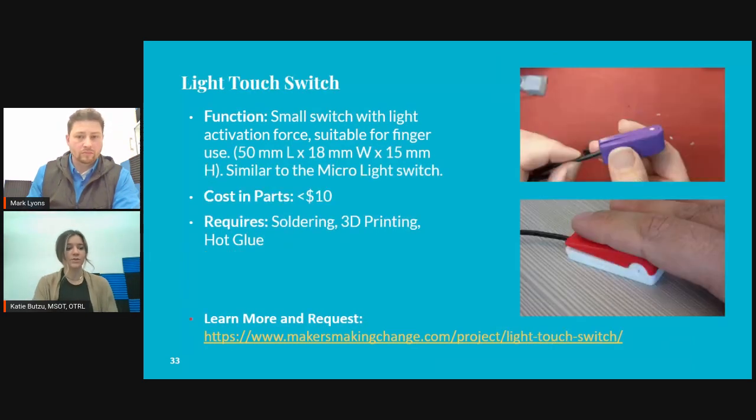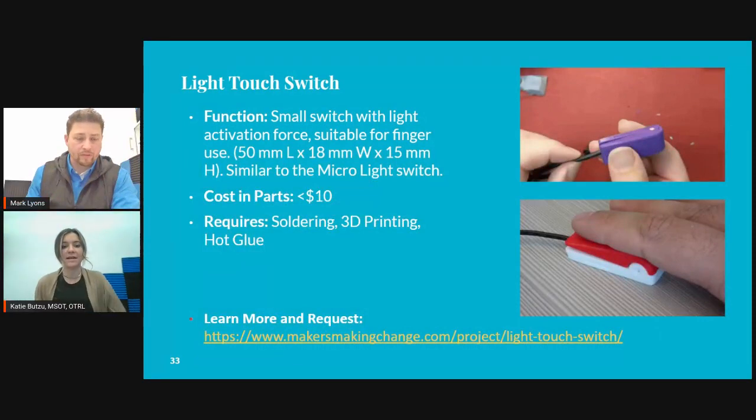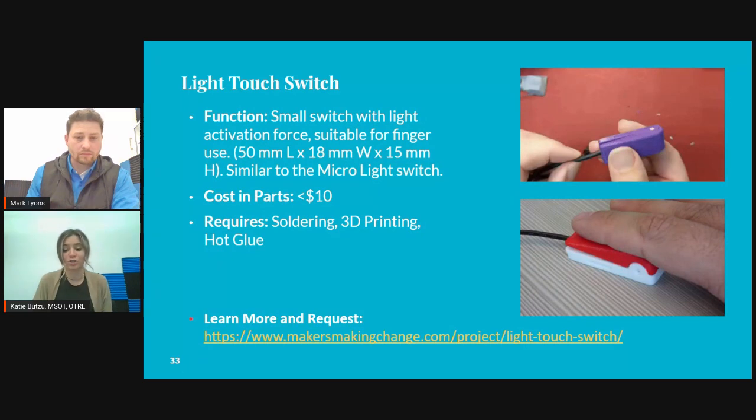There's this light touch switch, which is comparable to the micro light switch through AbleNet. What this one allows is the individual to barely touch it — very, very light pressure or force through the finger. Something like this on the market is around $90. Something through Makers Making Change made using 3D printed parts is about $10. I've created some of these at events and shipped individuals out of state for under $10. One thing I wanted to point out: this switch is all 3D printed, but the cool thing is the little axle that goes in here is actually a part of a pen, to keep the costs so low. It's very MacGyver-ish.